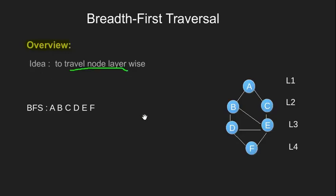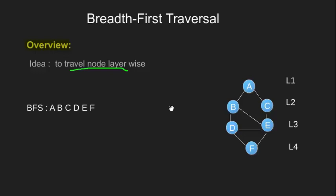Let's see this with the help of an example. We start traversing from node A, we visit it and go to its next neighbor B and C. Once we have visited them, we visit the next layer L3 having D and E.